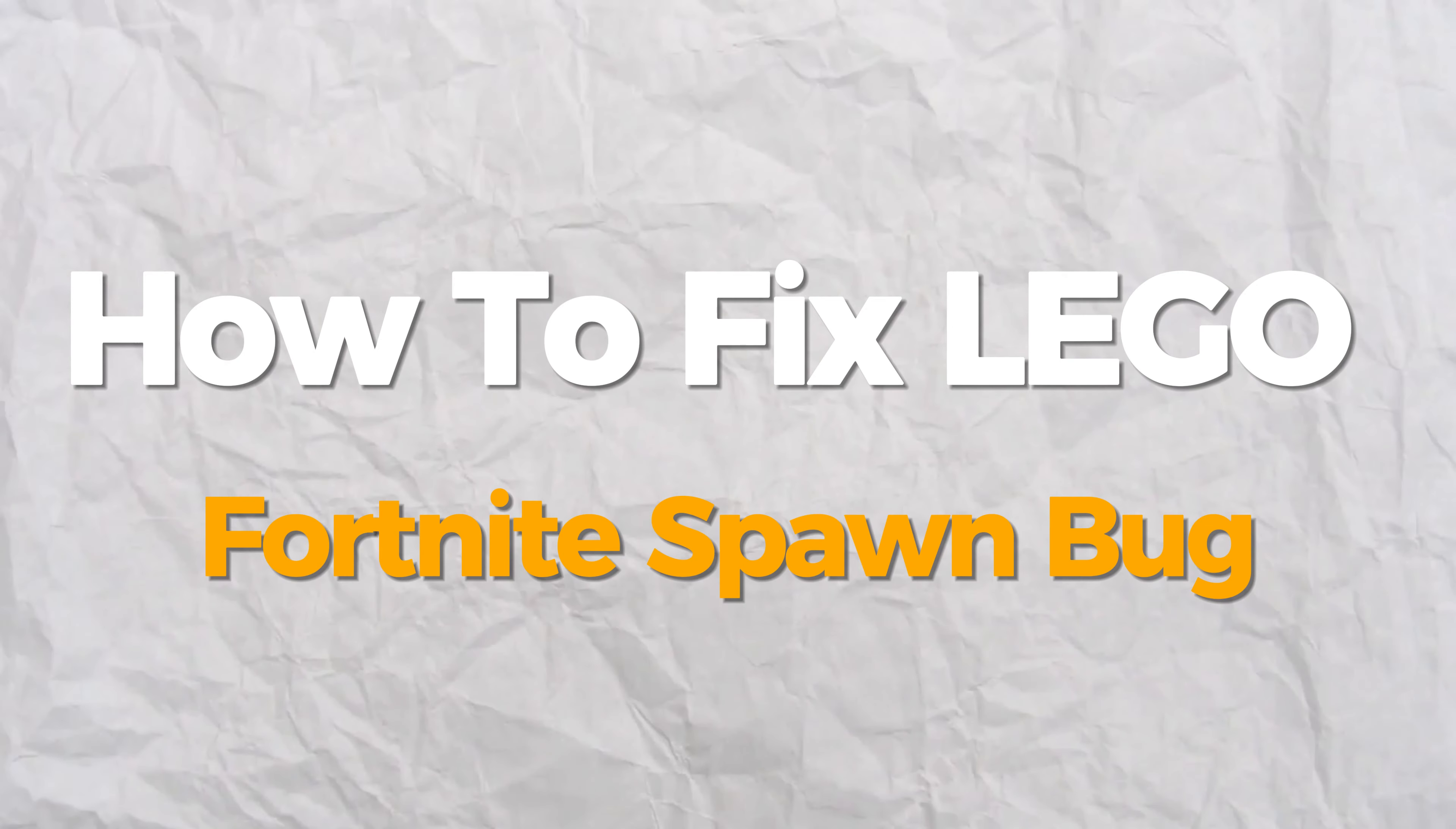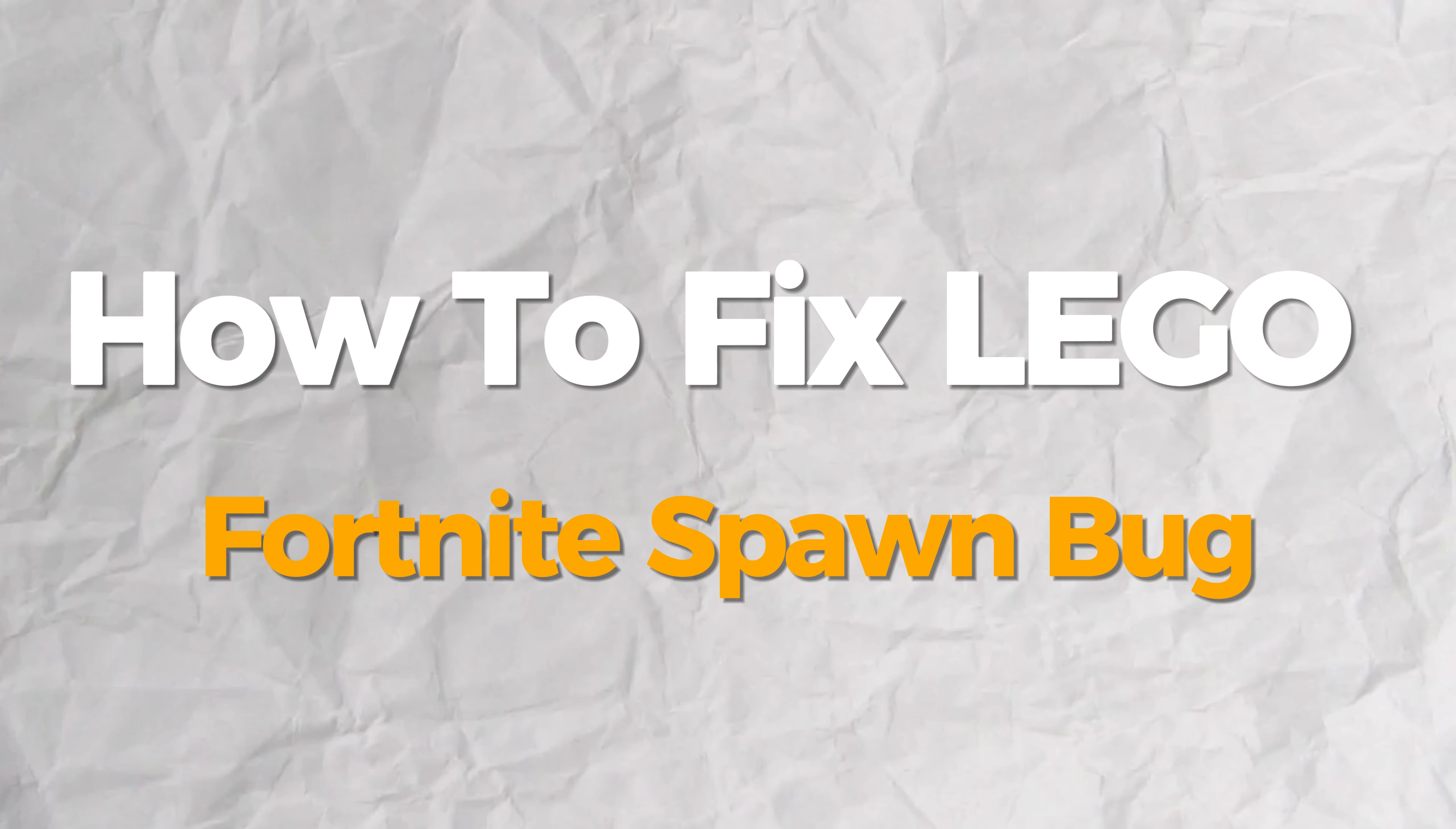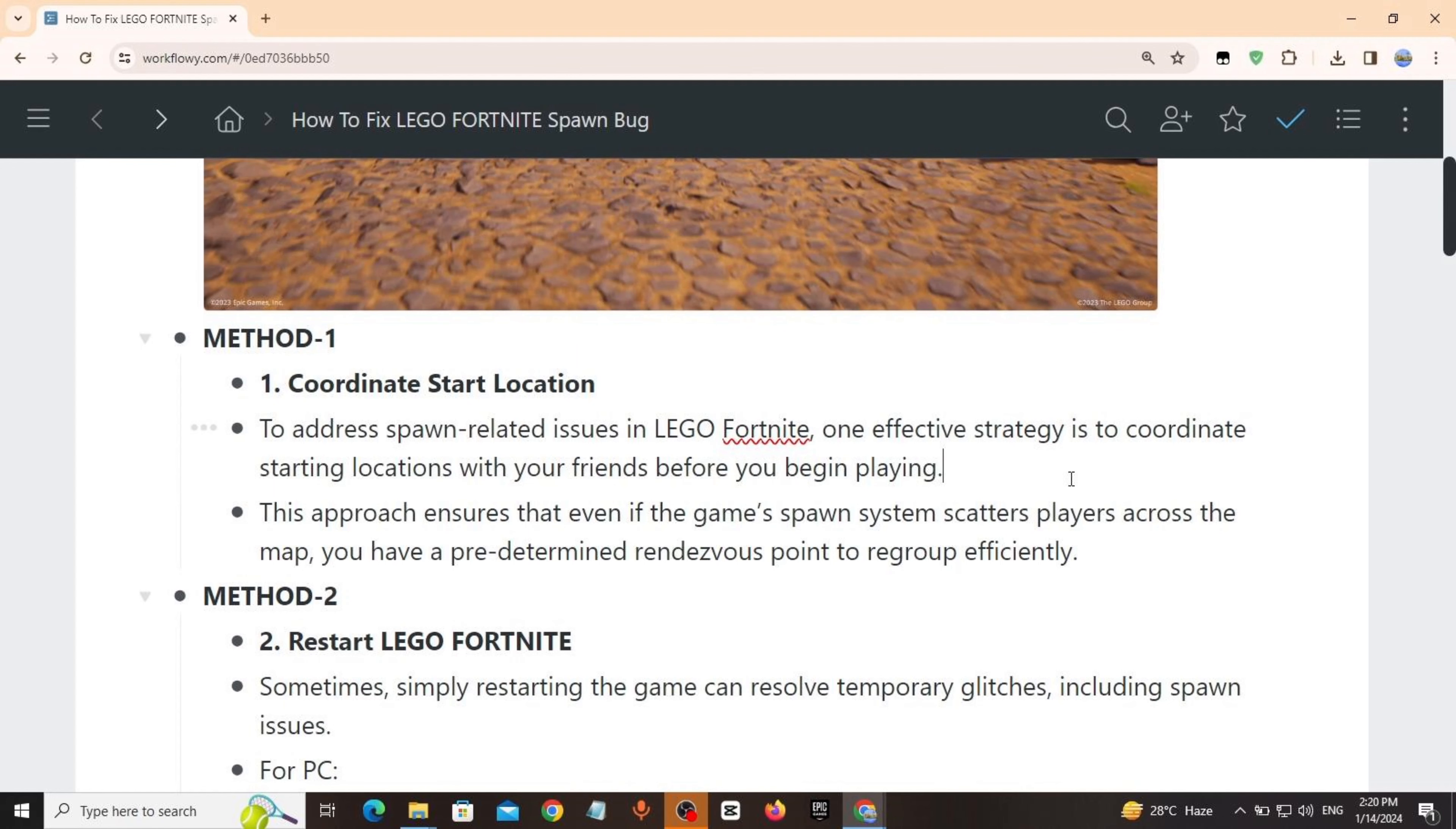Hello everyone, today I will show you how to fix LEGO Fortnite spawn bug problem. If you find this presentation helpful, please consider subscribing and liking.